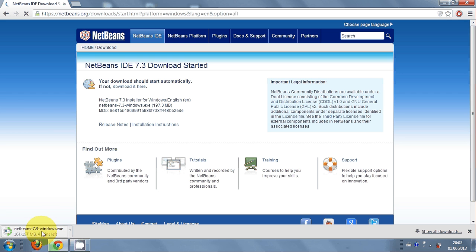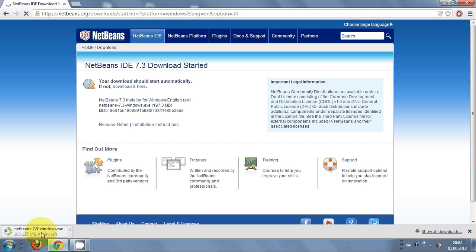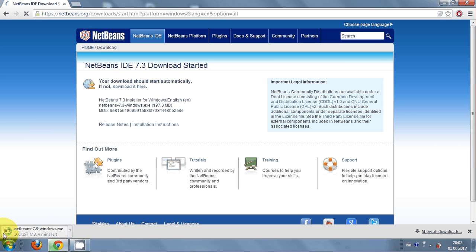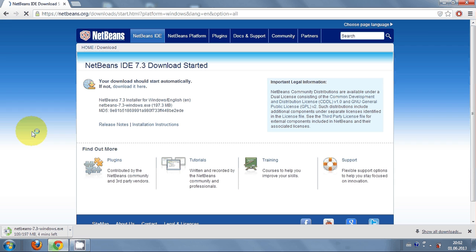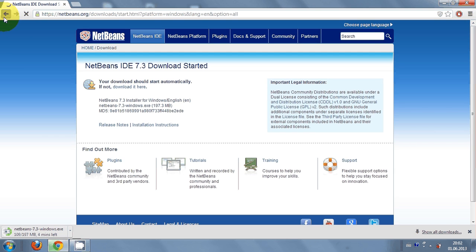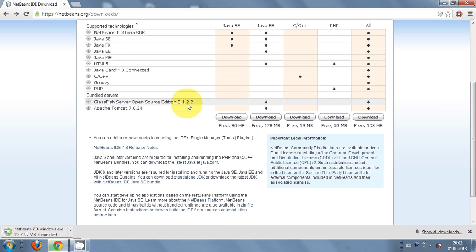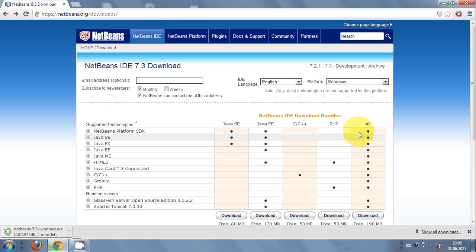You can see here my download is already running here, so it will take some time to download. In the meantime, if you are using this NetBeans IDE for the first time and you wish to develop Java based programs, you must read this note below.